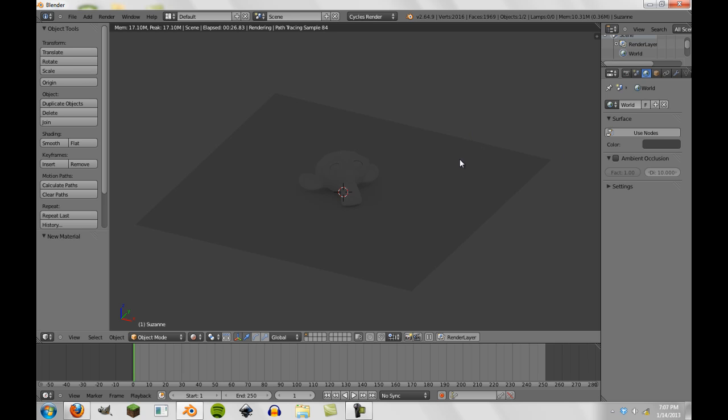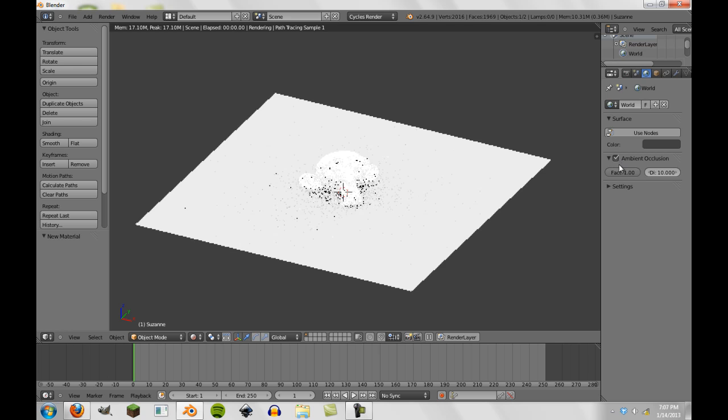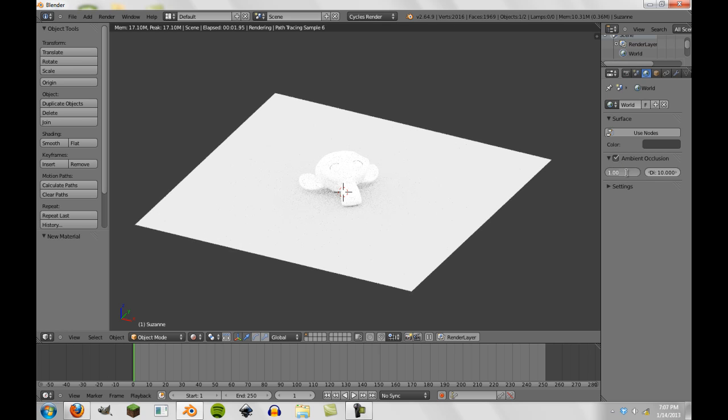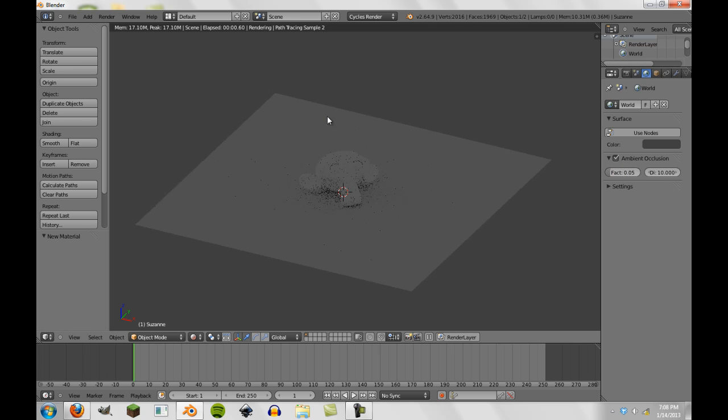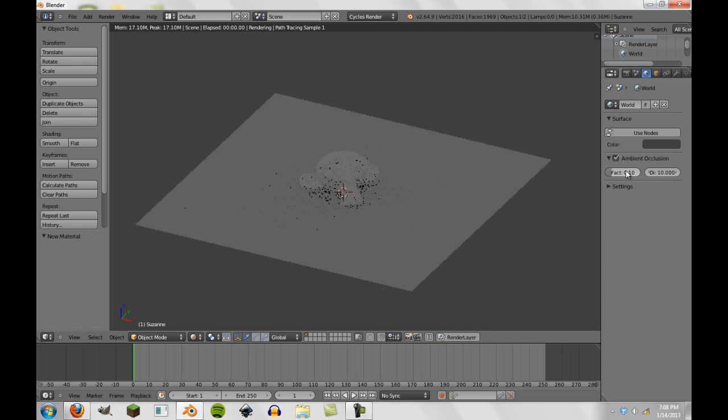So, what we're going to first do, though, to create this realistic lighting, is we're going to turn on ambient occlusion. And we're actually going to set the factor down to .05. Then, or maybe .1. It's somewhere in between there I find is usually good. And still, there's not really any difference in the lighting. It's still really flat.